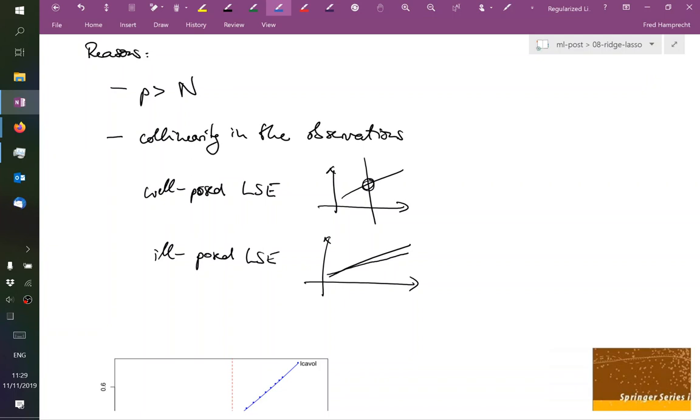But we have tens of thousands of expression levels of various genes. And in that case, p is much, much bigger than n. But we're still interested in analyzing this data. Or last week I mentioned this spectral data - we have hundreds of thousands of spectral channels, but we might not have that many samples. So there also, p can be larger than n or not large enough to get a reliable estimate. So we need to do something about it.